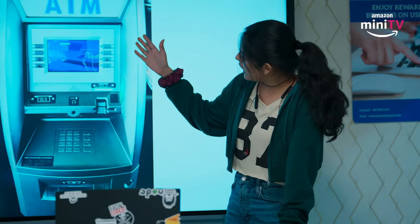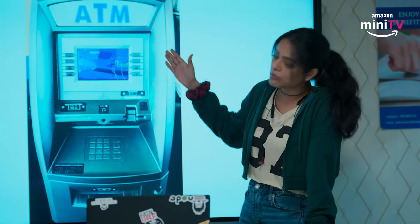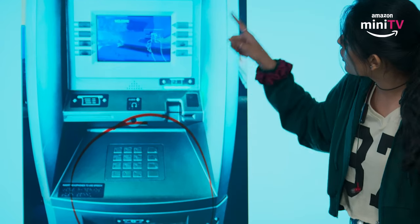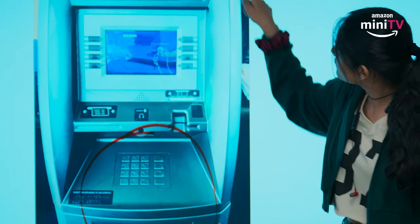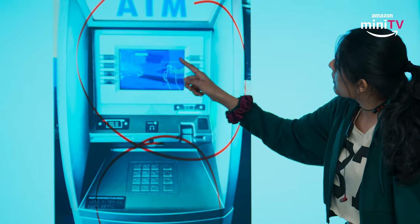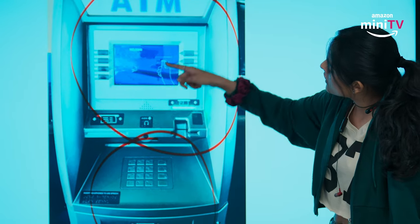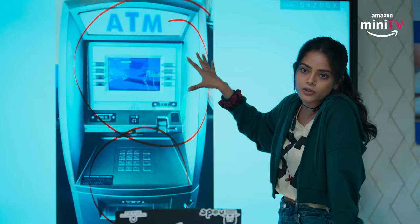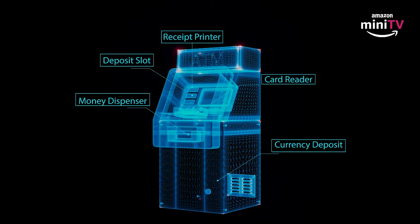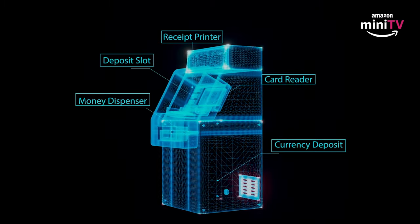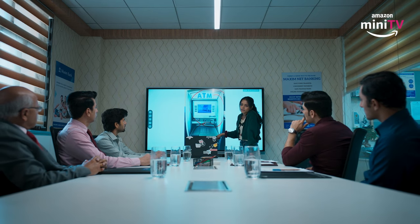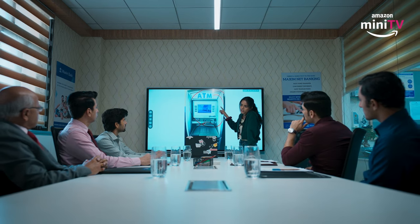Sir, every ATM is divided into two parts. The small part, which is all cash. And this is the upper part, which is a camera, display and printer. And the most important thing is a computer. This computer is connected to the cash dispenser. We generally secure this small part, but the upper part is exposed for many months.